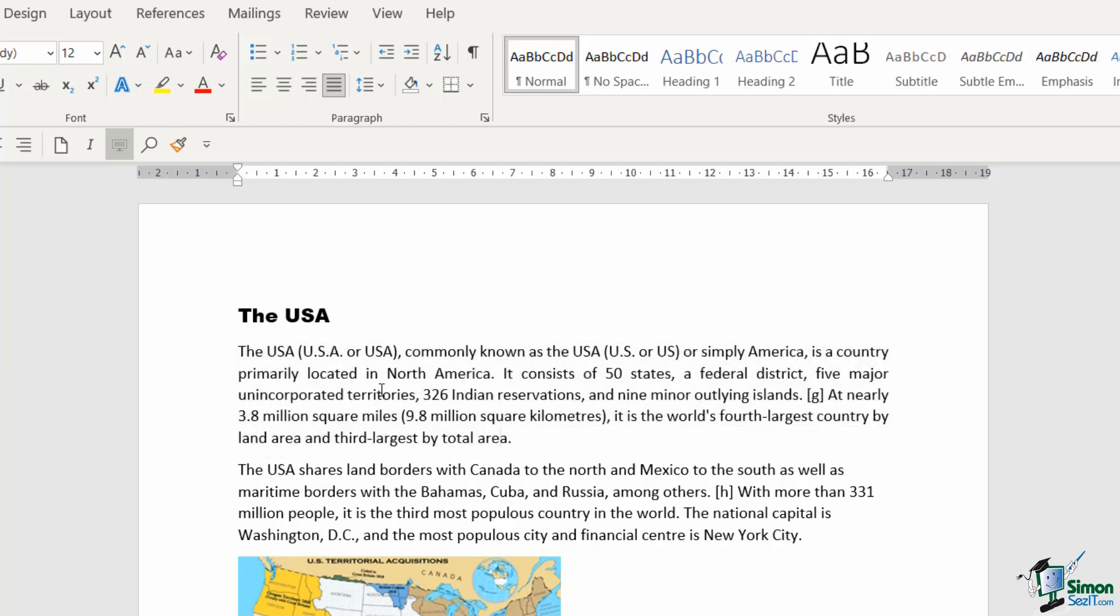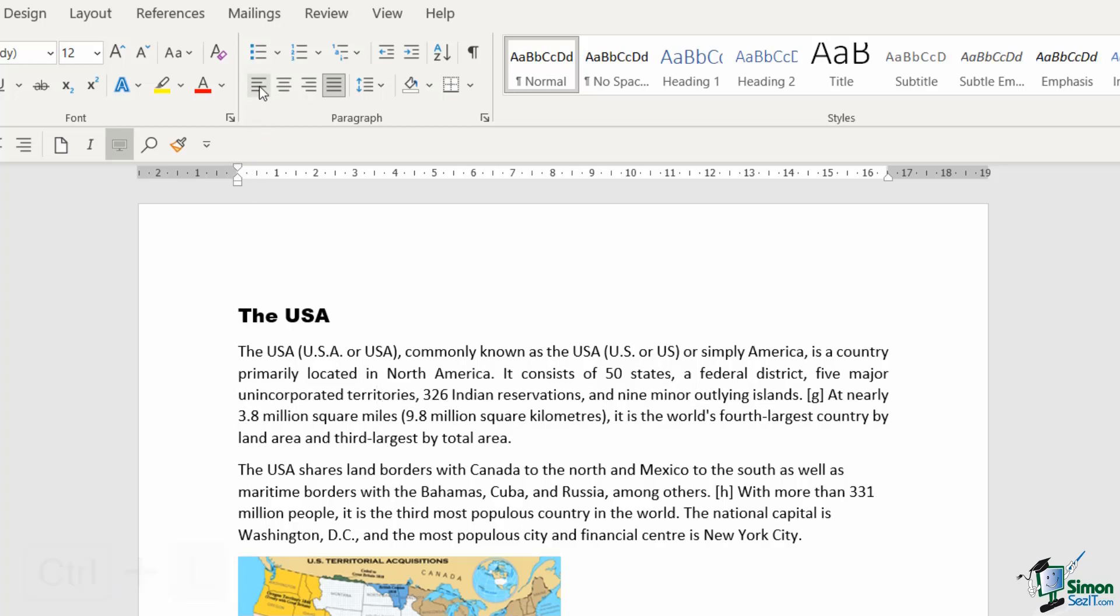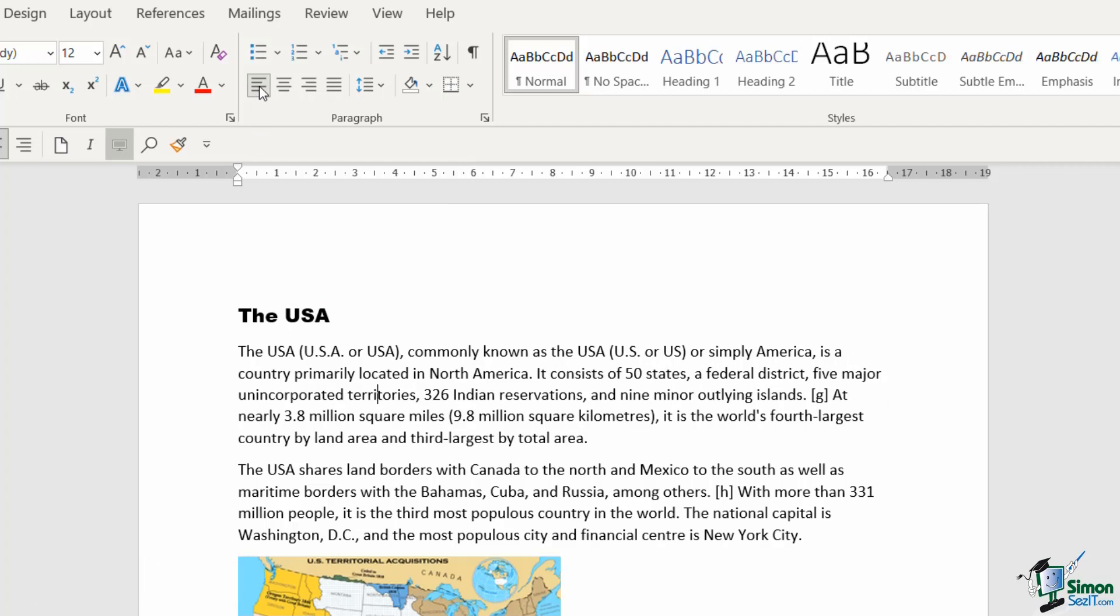All I need to do is click somewhere in the paragraph and either use the keyboard shortcut or click on align left to change that entire paragraph.